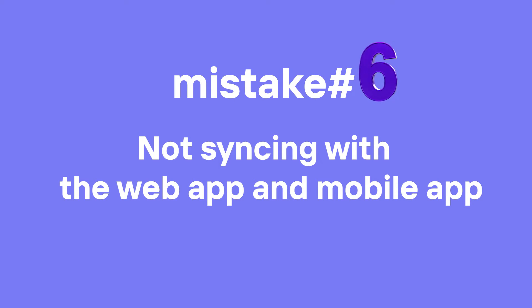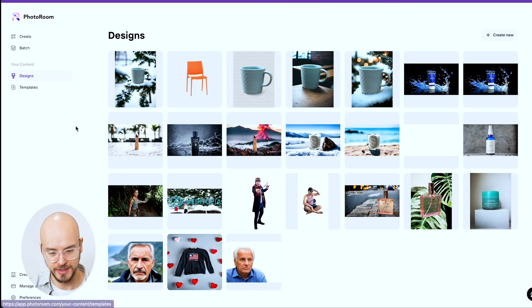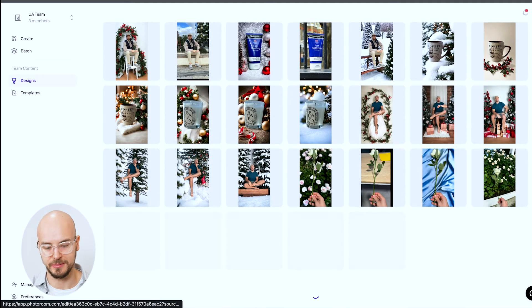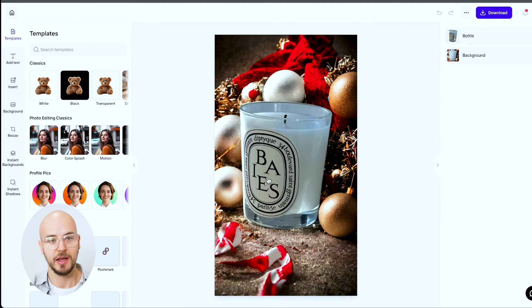Mistake number six is not realizing you can sync your phone with your laptop. You might think you have to send files via email, Slack, or AirDrop, but you don't. Go to PhotoRoom, go to your content and designs — all your designs are in there. I can see my candle designs on the app and on my computer at the same time. It's a great way to access everything across devices.